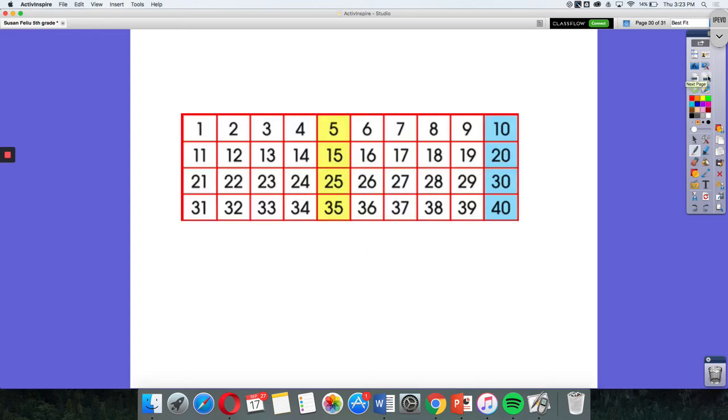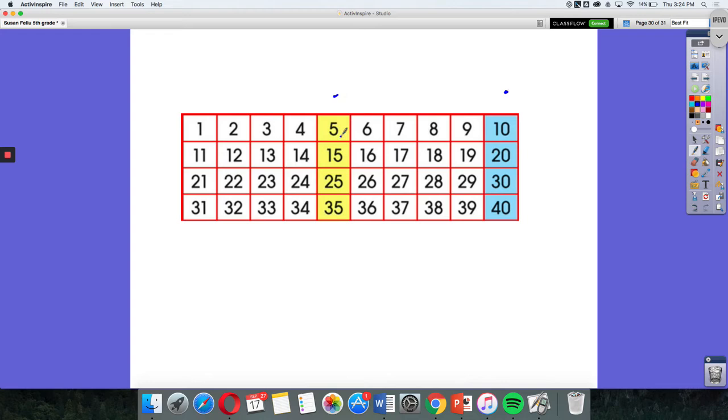You can also see patterns on hundreds charts. So if you look at my highlighted columns here, my yellow and my blue, if I wanted to figure out the pattern that they were showing here on my hundreds chart, I see I have a 5, 10, 15, 20, 25, 30, 35, 40.